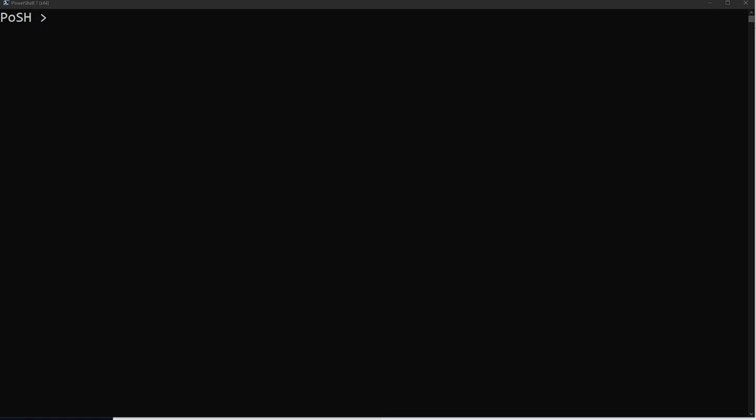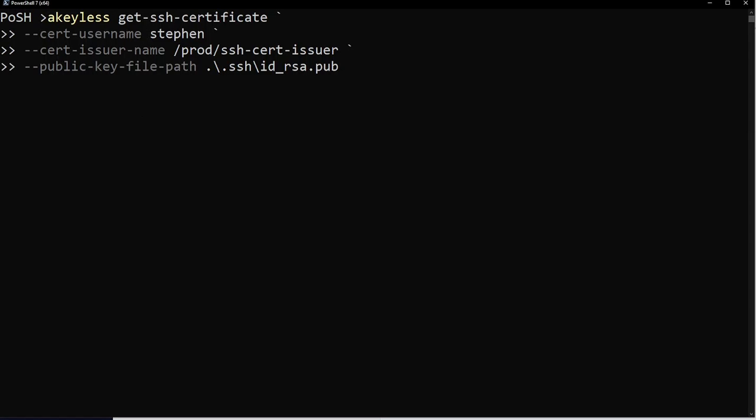Now let's take a look at retrieving a temporary SSH certificate from the Secrets Management server, and then using that to authenticate to one of our remote servers. The command line I'm running right now is PowerShell on a Windows client, and we're going to SSH into a Red Hat Enterprise Linux 9.1 server. To retrieve the certificate, I can run the Akeyless command. Remember, this is just an API client, so I could just as easily call the APIs directly within my own CI/CD pipeline or other workflows that I might have.